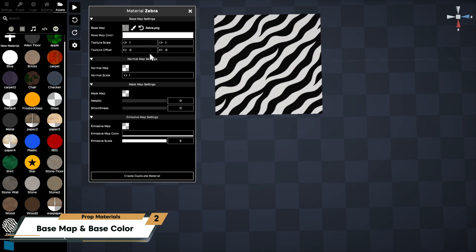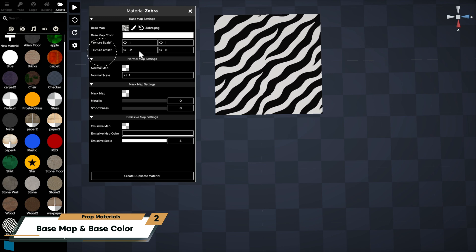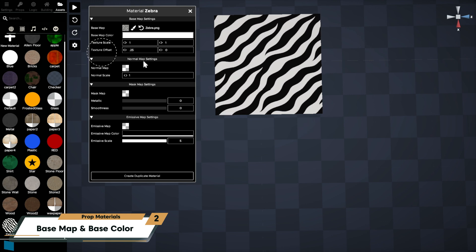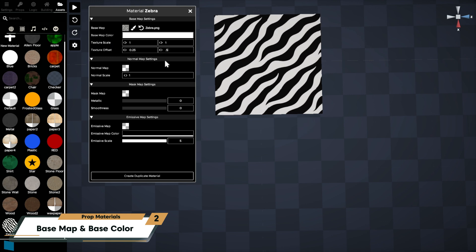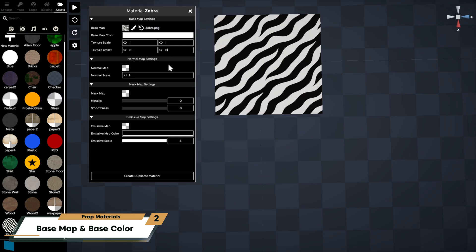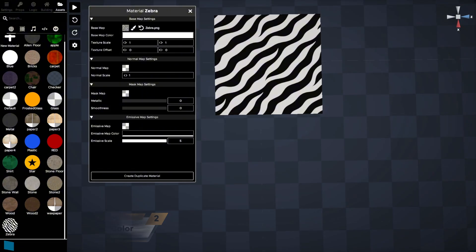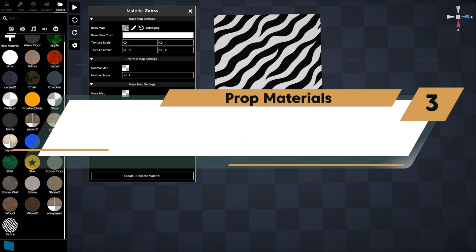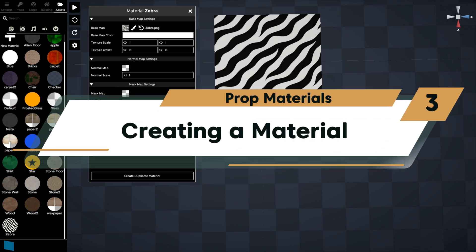Texture offset shifts the texture along the prop's surface. It's usually set between zero and one, positive or negative. For example, an offset of 0.25 moves the texture a quarter of the way along the chosen axis.